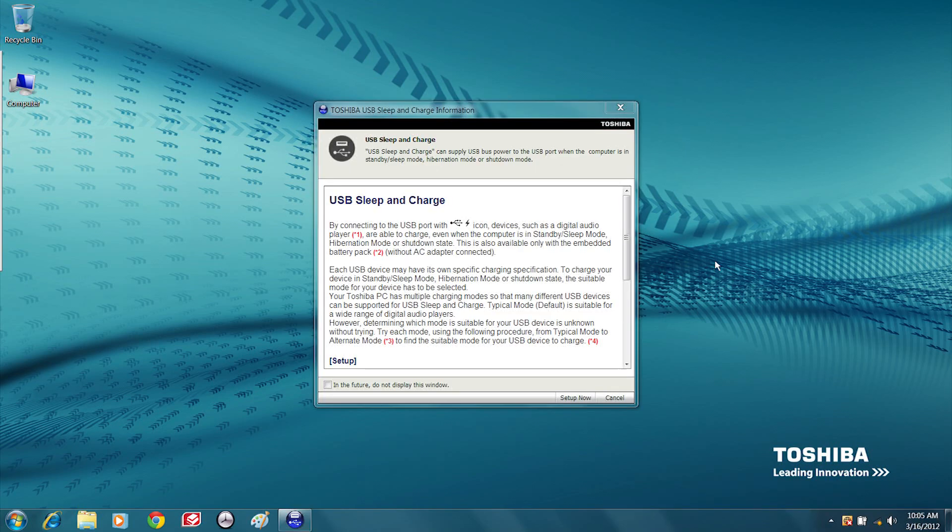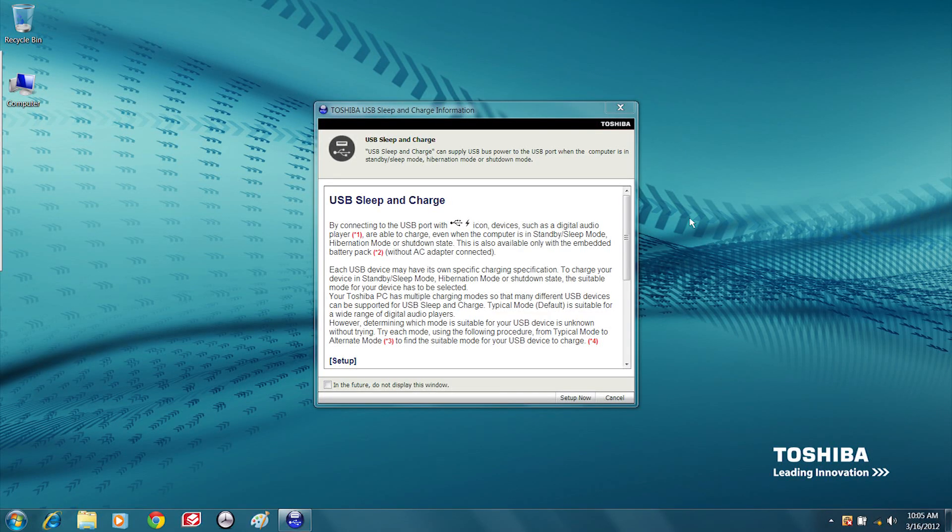On Toshiba notebooks, a sleep and charge window may open. If one does, close it.